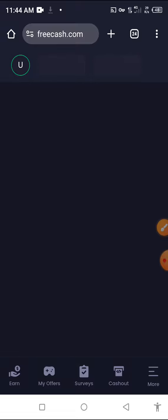FreeCash is a website that you have to earn a lot of money on the website. FreeCash.com is a website that you can download. My account is already available.